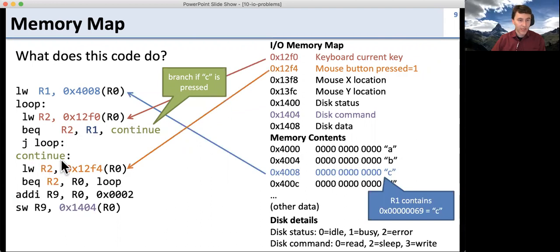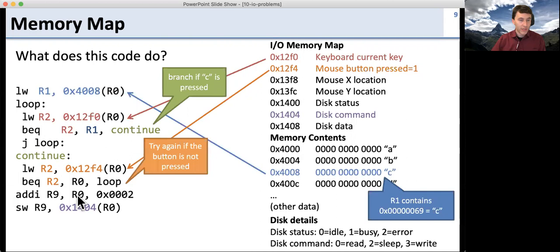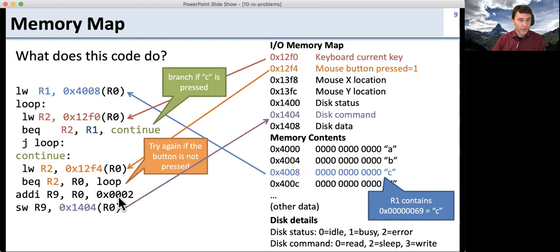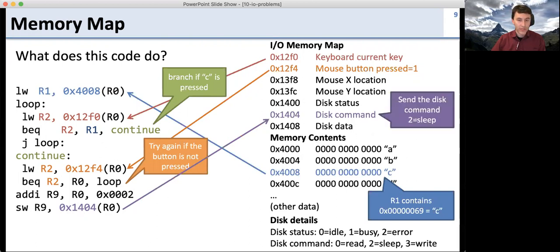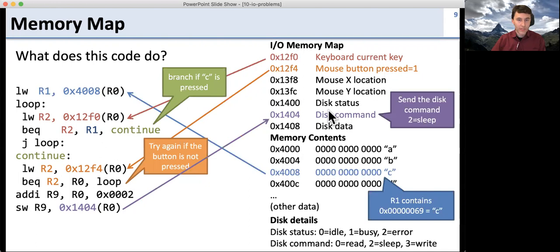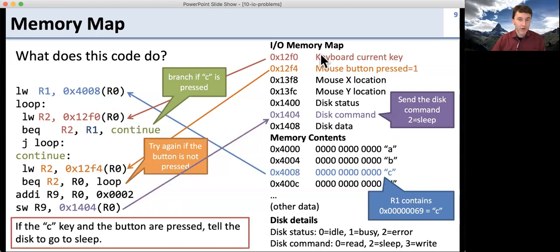If the C key is pressed, we go down and load from a memory mapped address. This memory mapped address will be one if the mouse button is pressed. We check if it's zero — if it's zero, we go back around the loop; if it's not zero, we continue down. Then we put two into R9 and write R9 to the disk command address. Looking at the disk command, that value two means sleep. So what does this code do? It uses memory mapped IO for the keyboard, mouse, and disk: if the C key is pressed and the mouse button is pressed, it tells the disk to go to sleep. This is an example of using memory mapped IO to talk to devices.